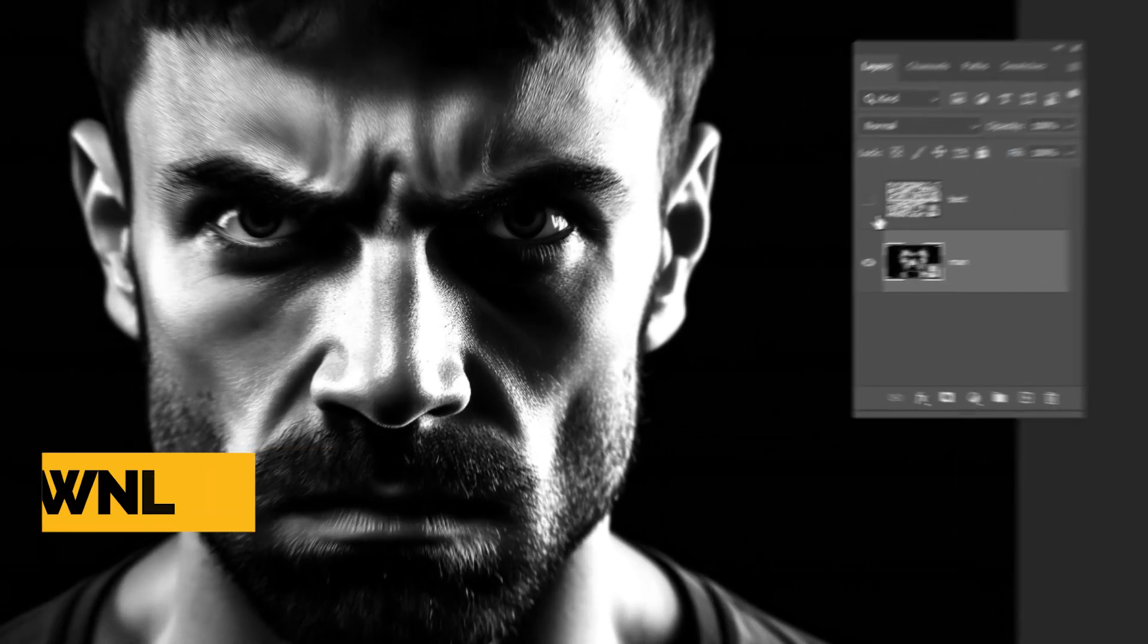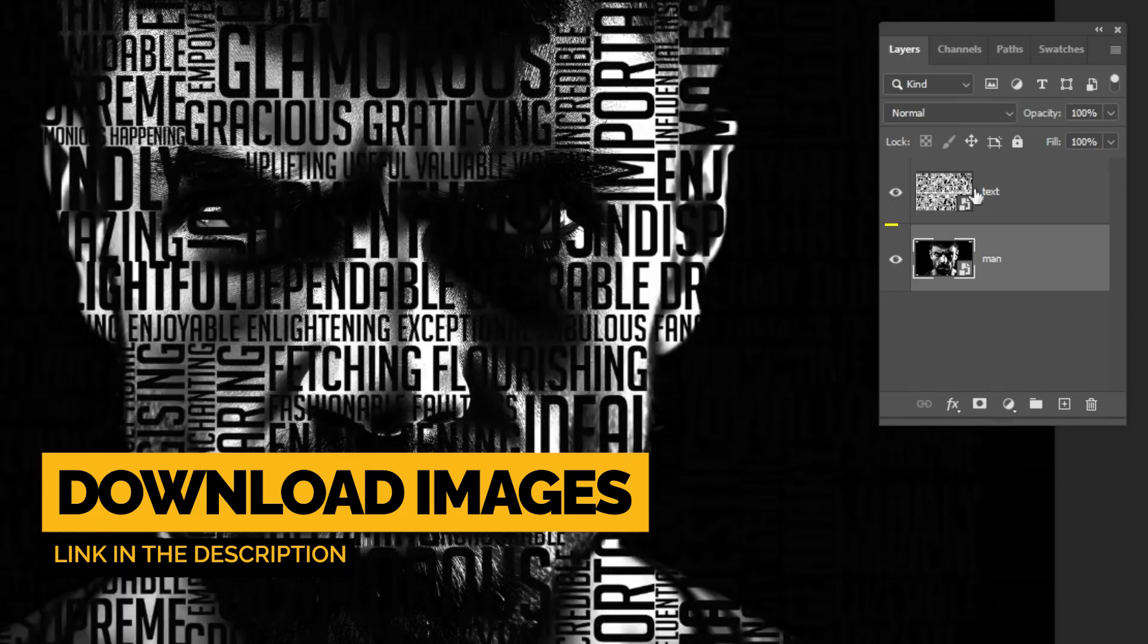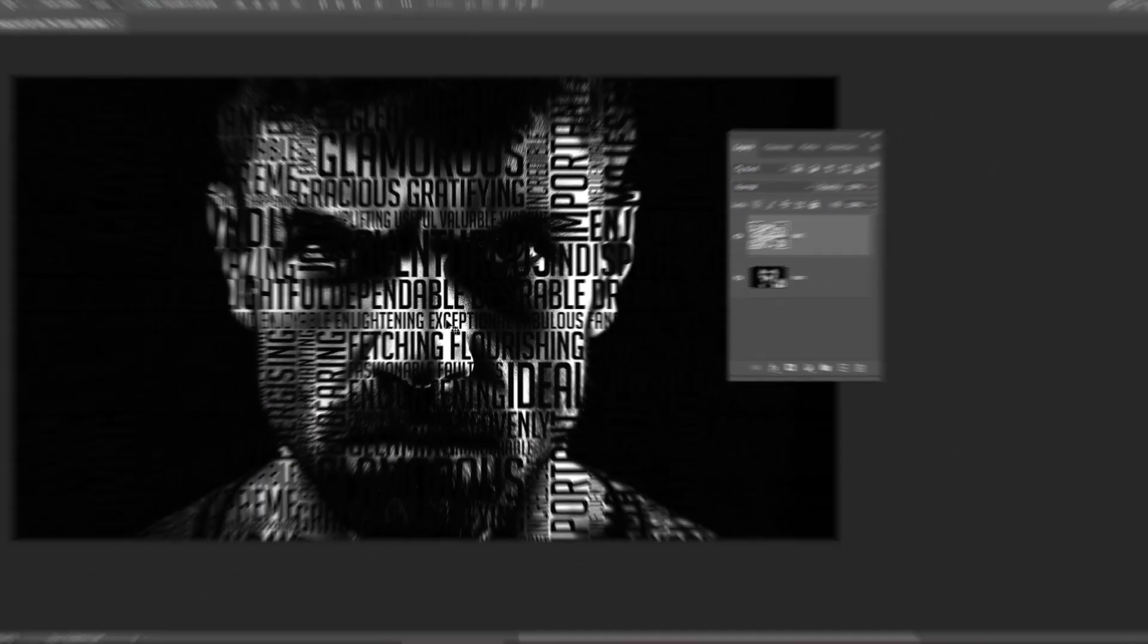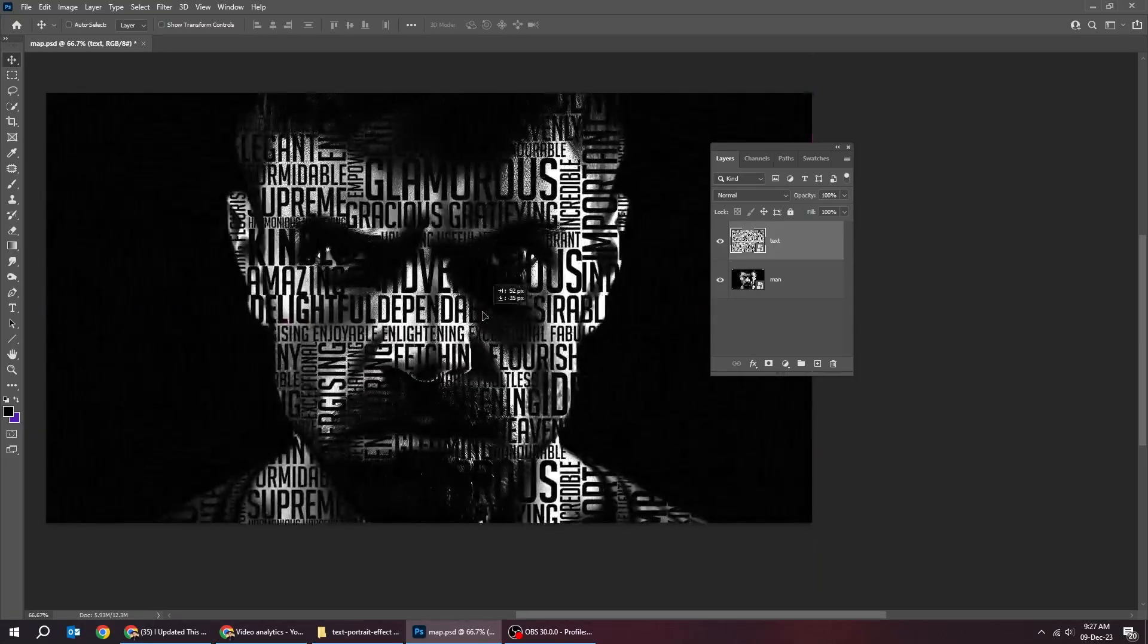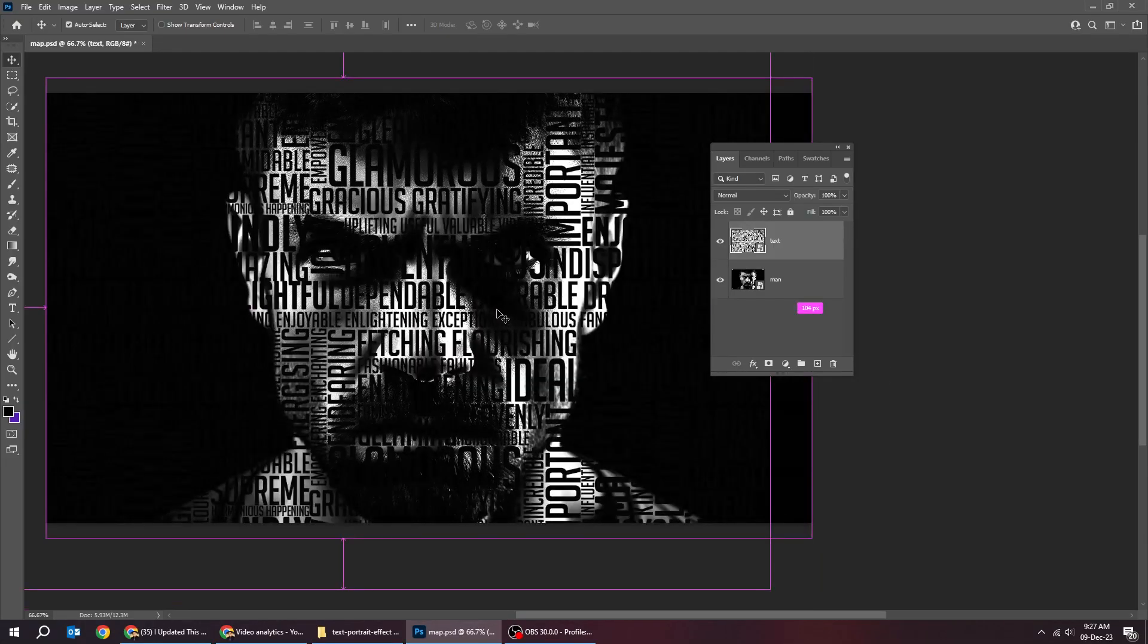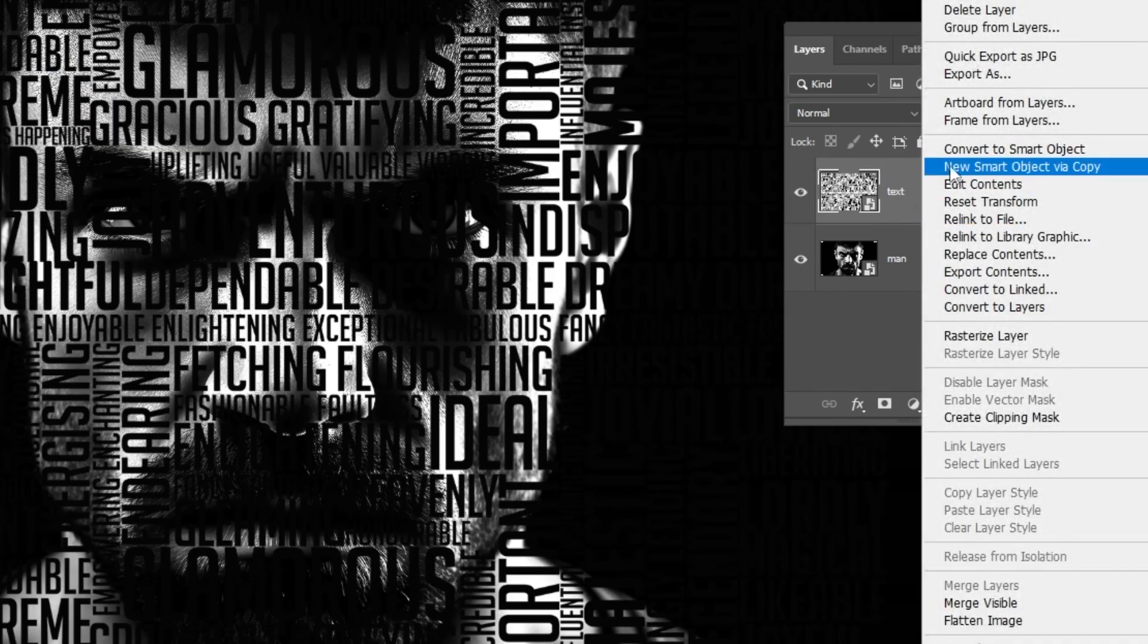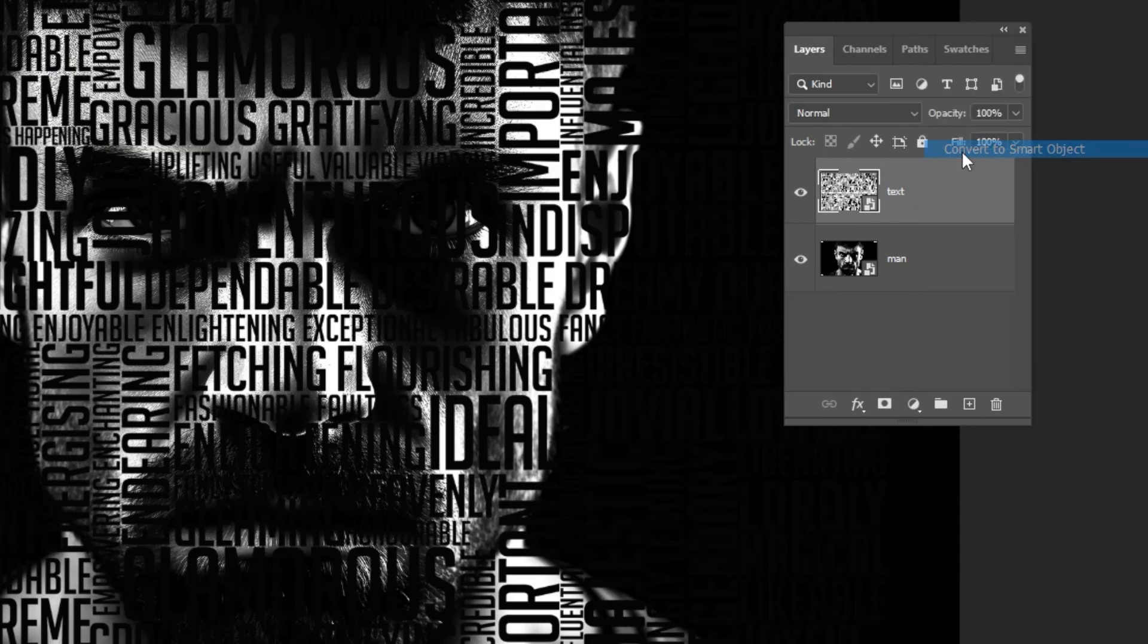Drag your text image to Photoshop. Or you can write your own text and do the same thing. Right click here and choose Convert to Smart Object.